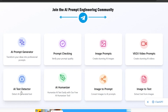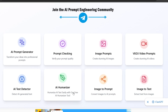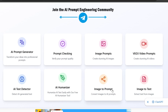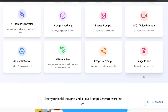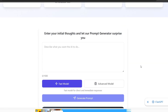There's also an AI text detector so you can detect AI generated text, and an AI humanizer that can allow you to humanize AI texts easily. There's also an image to prompt feature where you can convert images to AI prompts, and an image to text feature where you can extract text from images.